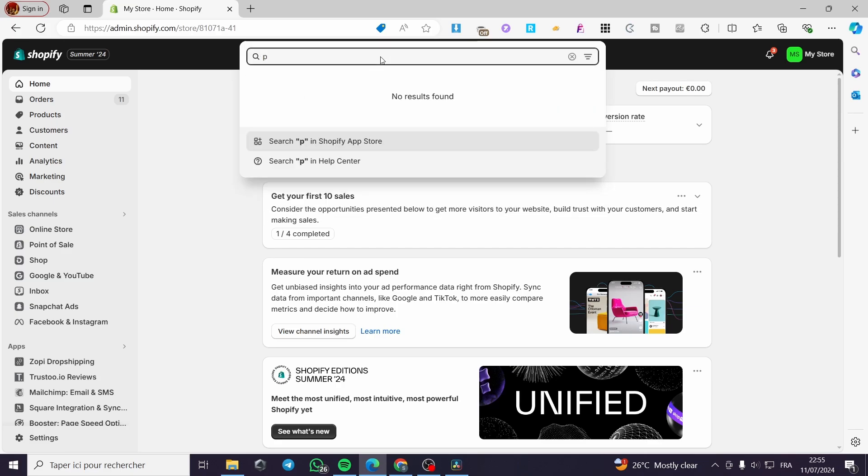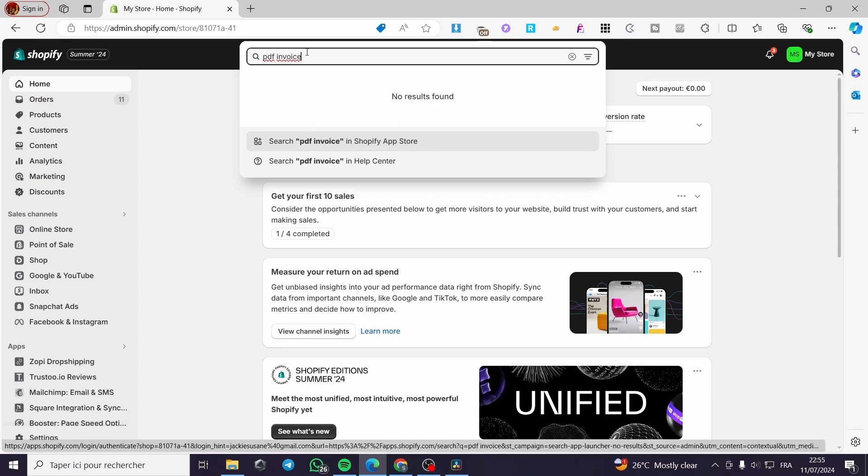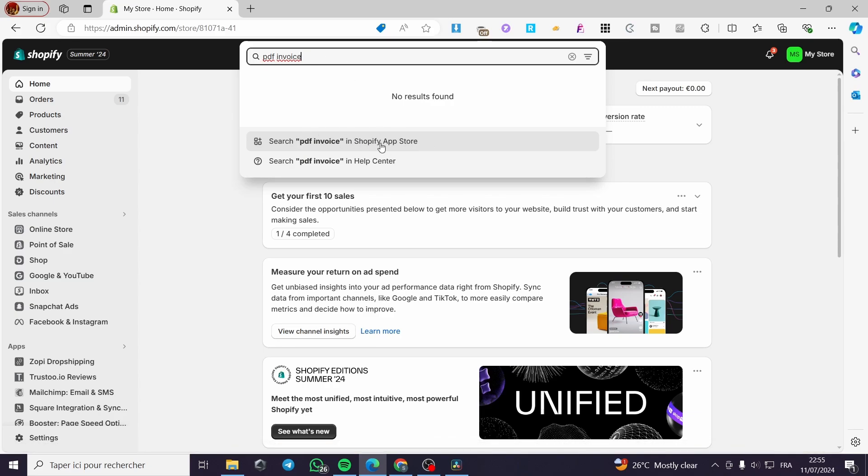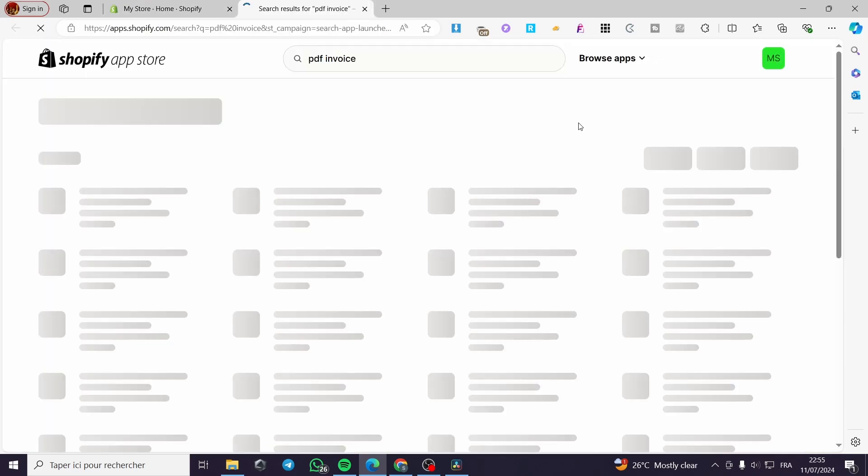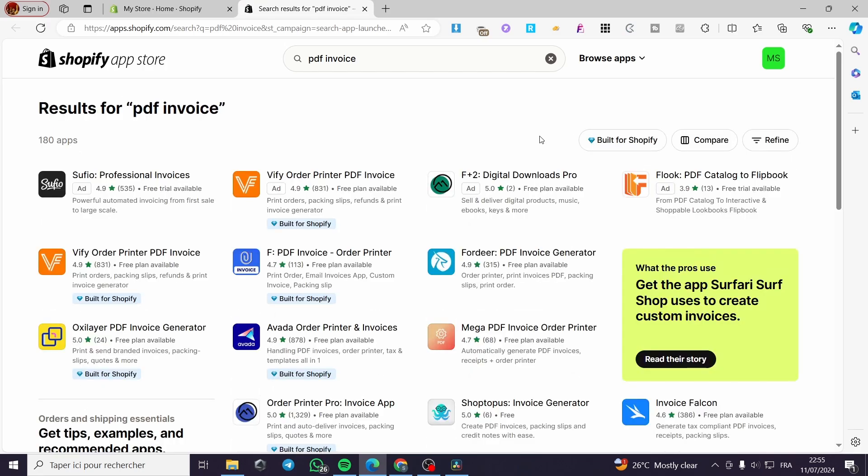PDF invoices and click on search this keyword in Shopify app store. Click on it and it will show the app store and a lot of applications or extensions that have the same name.